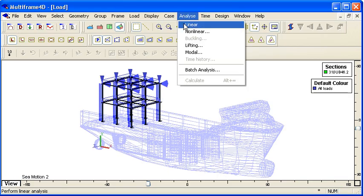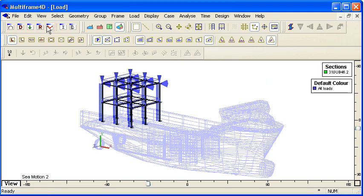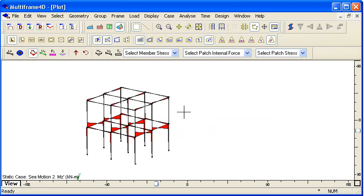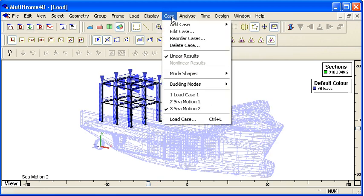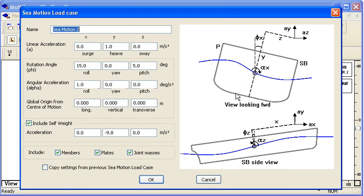So that covers our look at motion induced loads due to vessel motions. Thank you for watching.